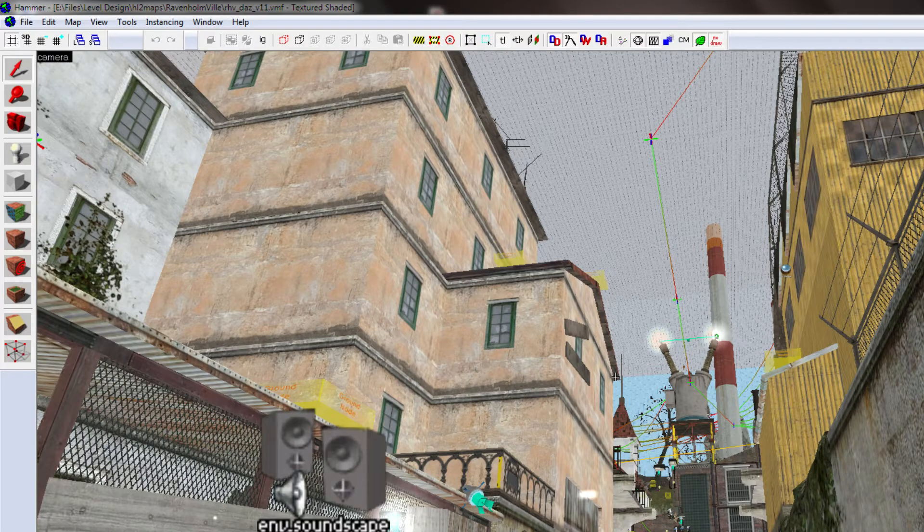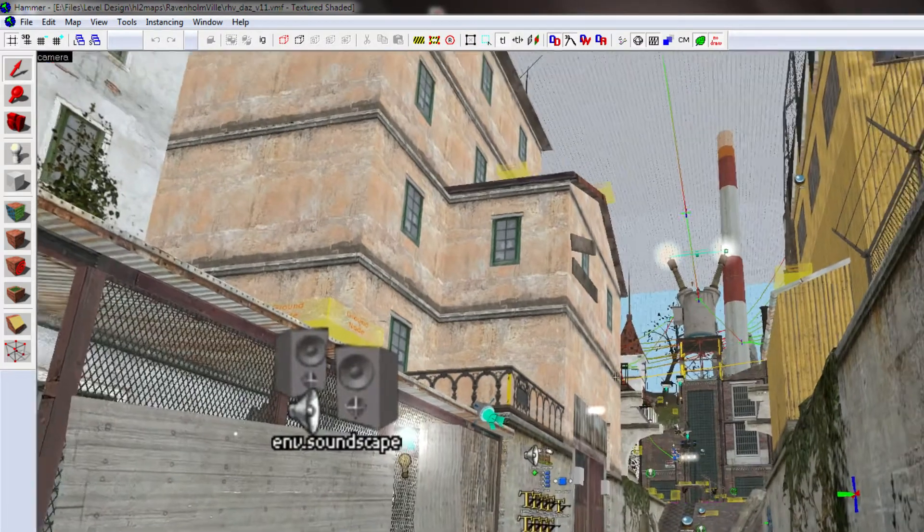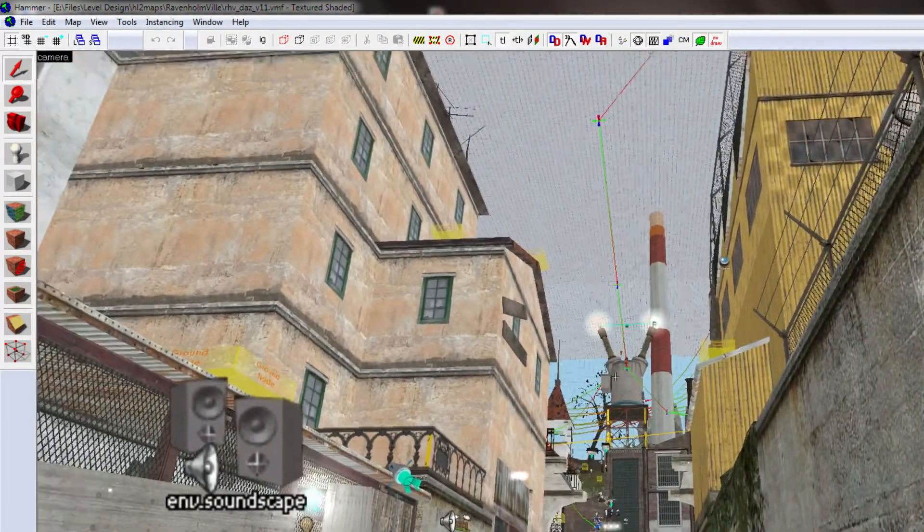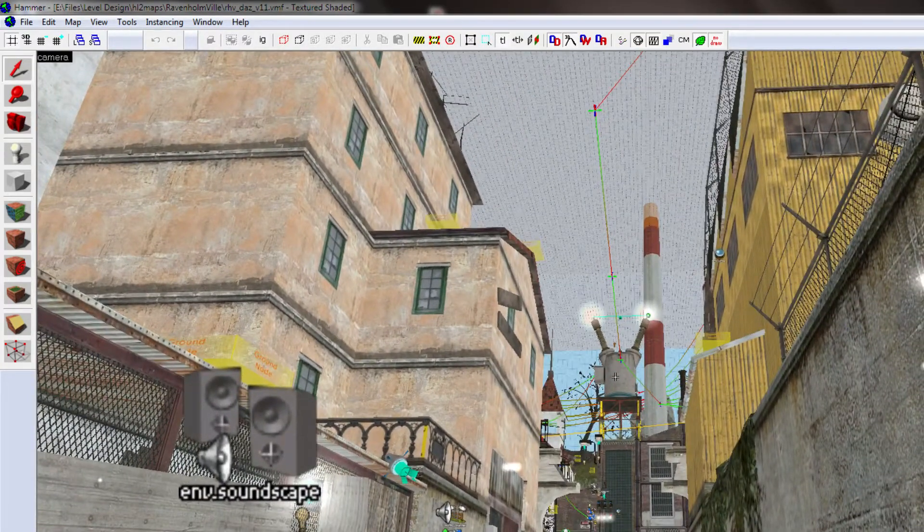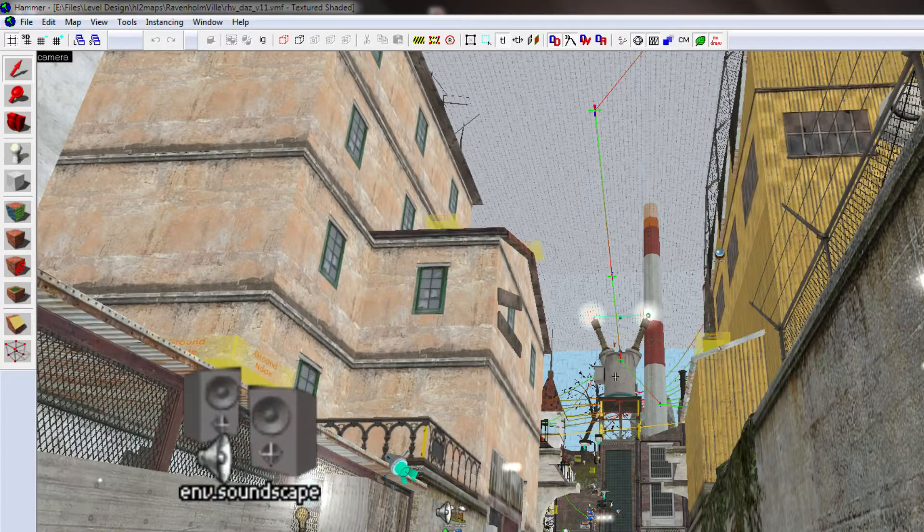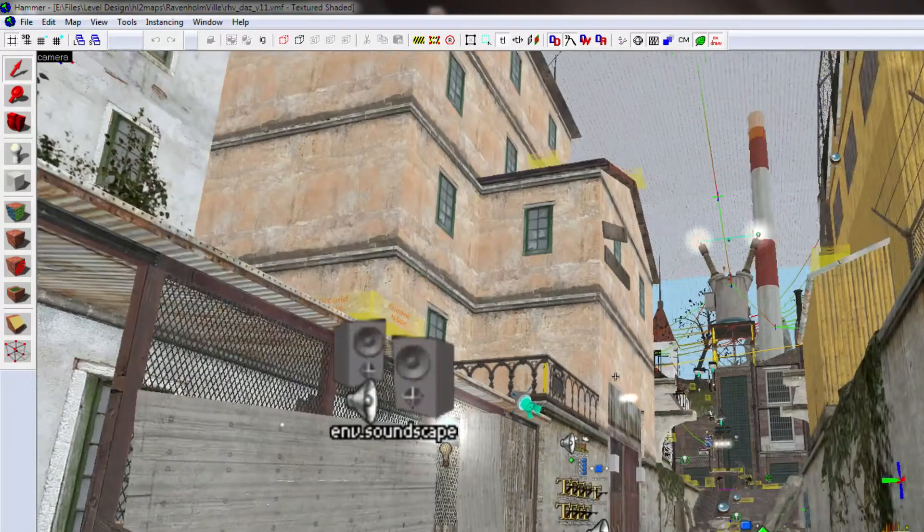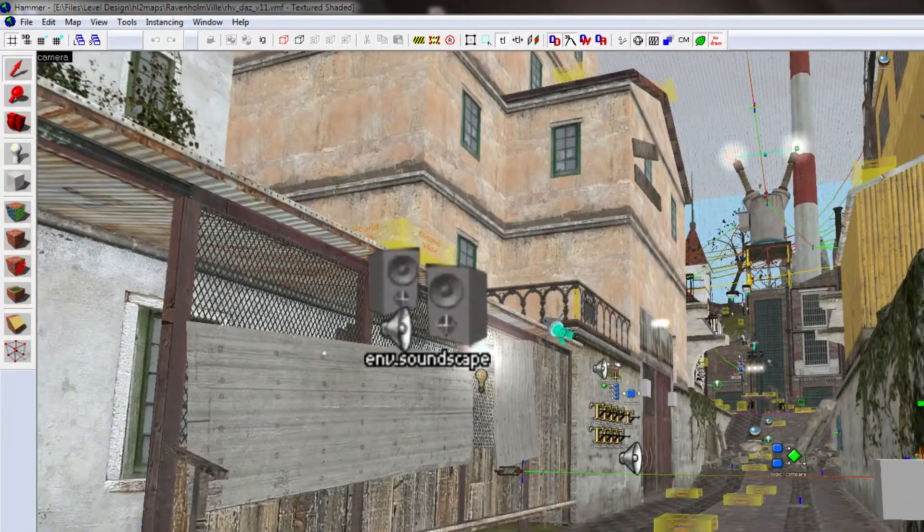First of all, as you can probably notice, this capacitor is directly in the player's view when they exit out of the intro room.